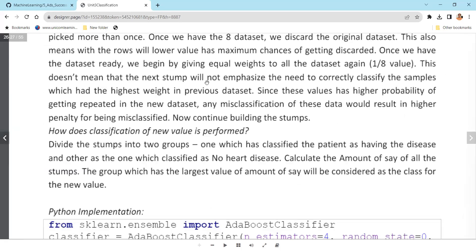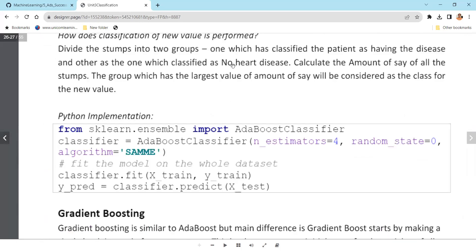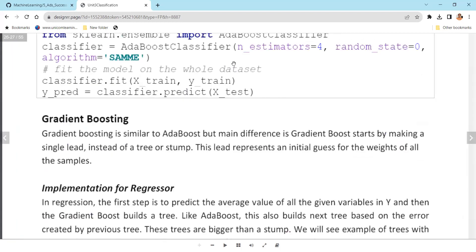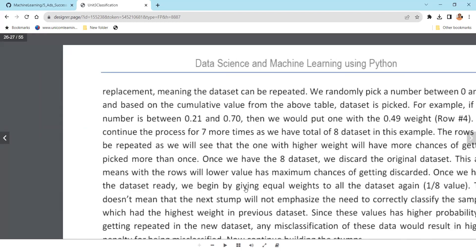Now let me open Excel and show you how this works in practice for the second iteration.